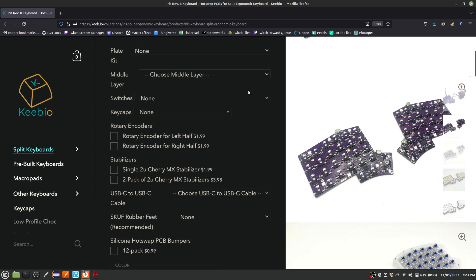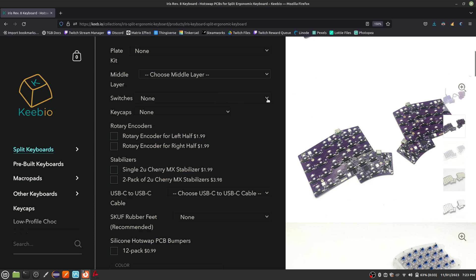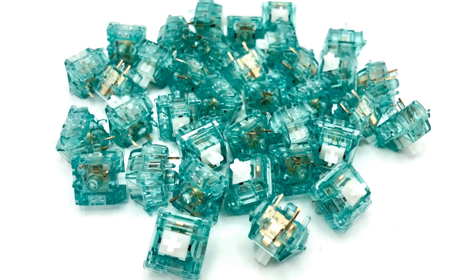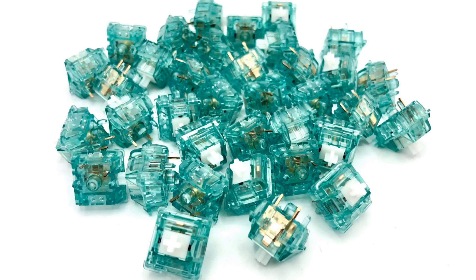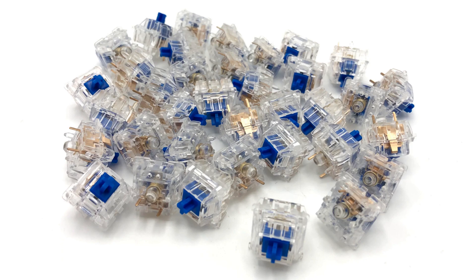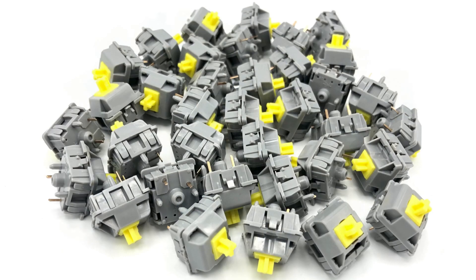The switches are the actual mechanical part of your keys. The Iris Rev 8 PCB board has per-key RGB lighting, so to get the most out of this lighting, you want to buy clear or translucent switches. The Iris order page only has three switch options. The Durock shrimp switches are translucent with a teal tint. They have a tactile feel and are mostly silent. The Durock dolphin switches are clear and have a smooth, silent motion.